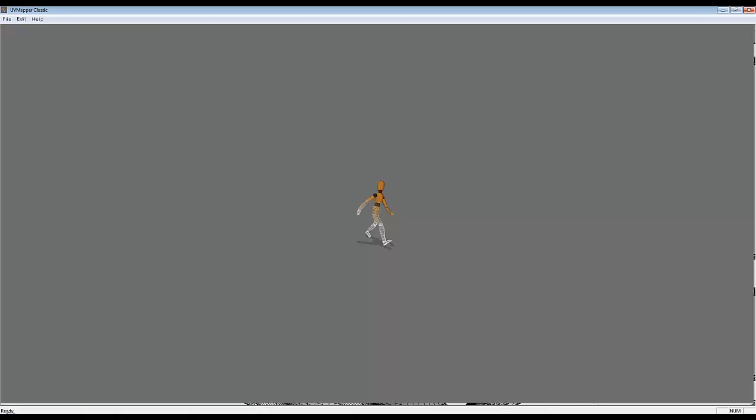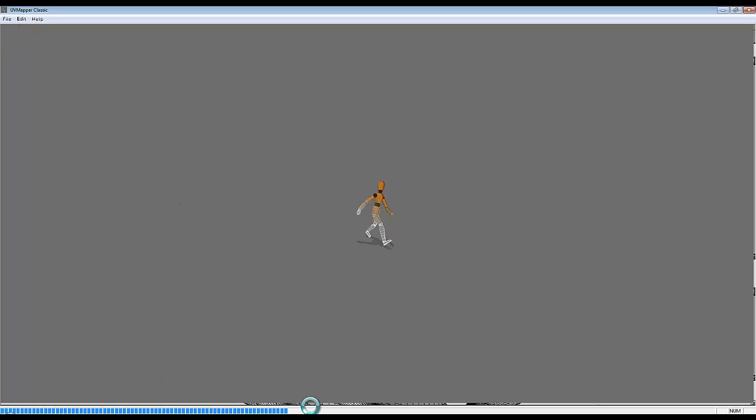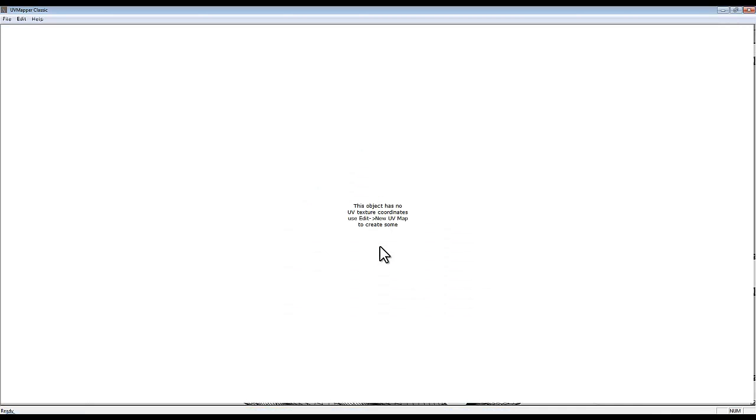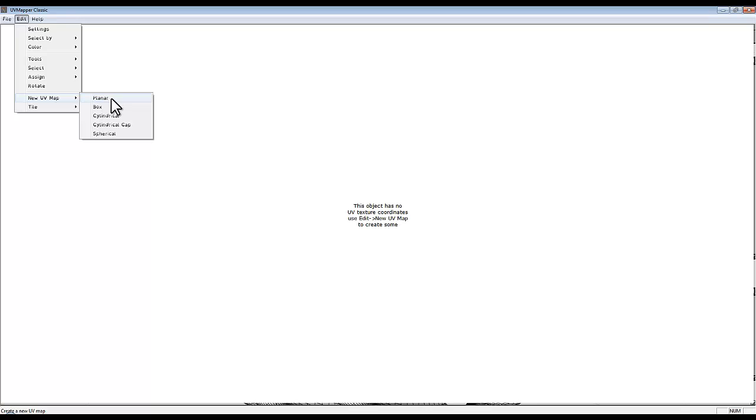So in here, just drag and drop your file or go to File and open it. It'll take a little moment to load it in, as you can see. It'll tell you a little bit about it. Then it'll say there's no UVMap, then you can edit new UVMap.